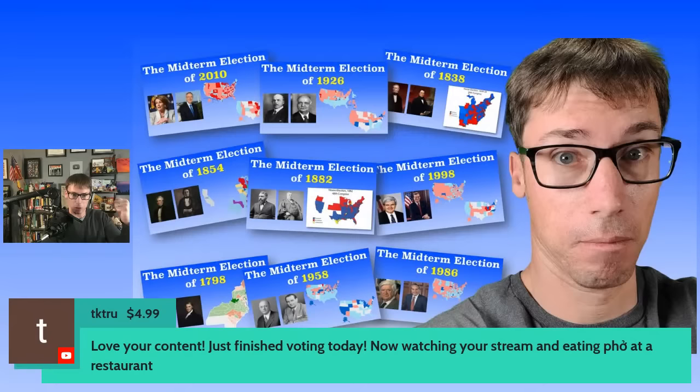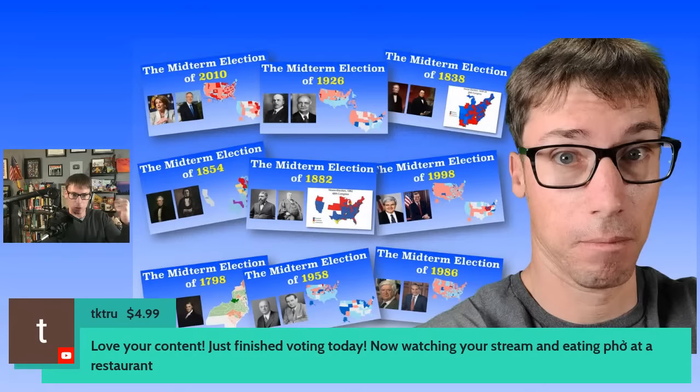A viewer just finished voting today — yes! Thank you for voting! They're watching the stream and eating something I can't even pronounce, but it sounds lovely.